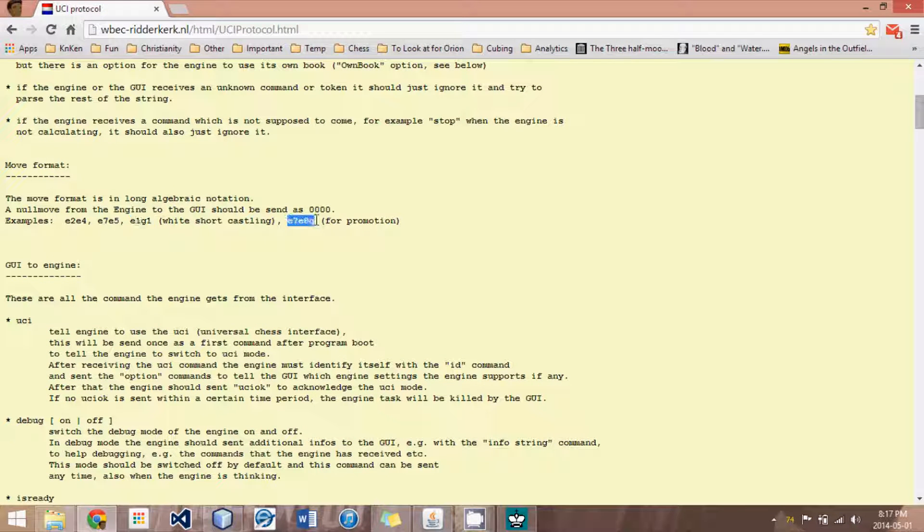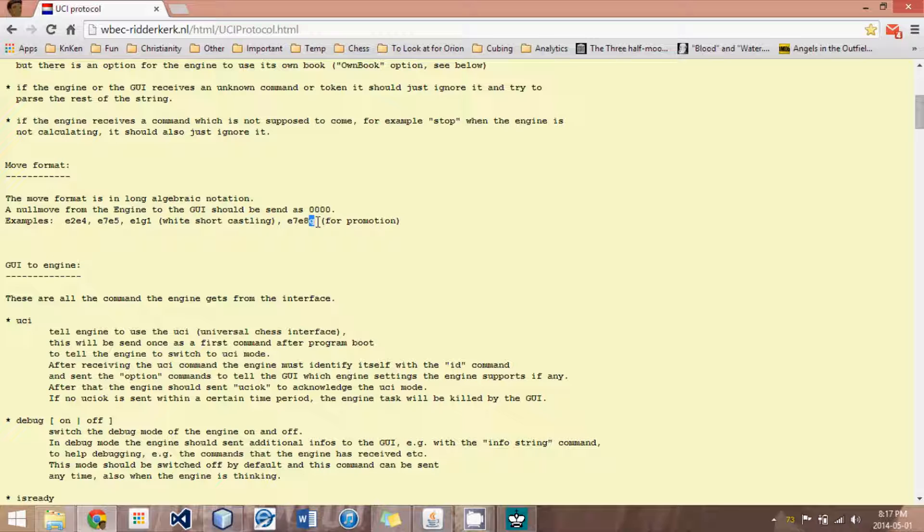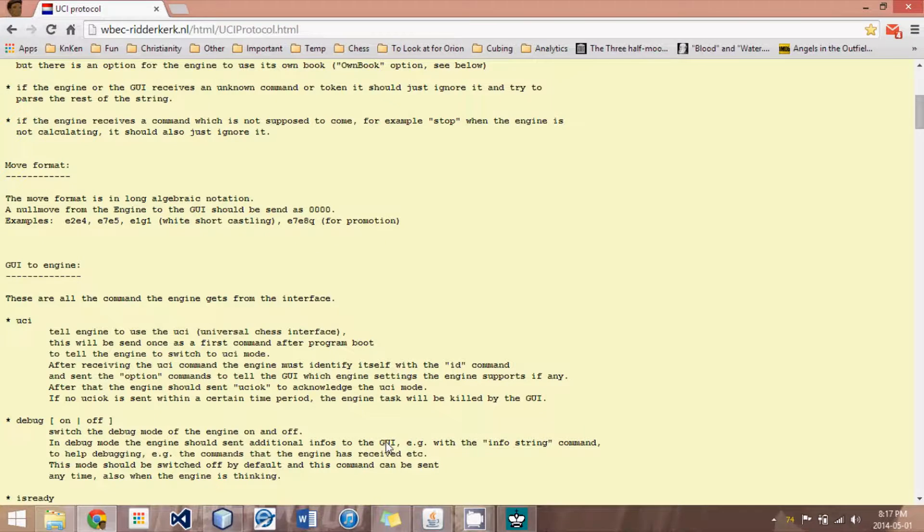However, for promotions, I need to indicate what I am promoting to. And so, a fifth character needs to be added to the string, which is a lowercase letter, a Q, an R, an N, or a B.